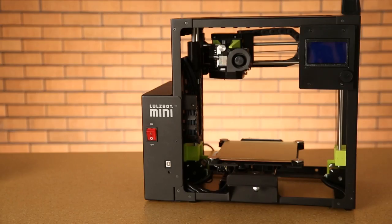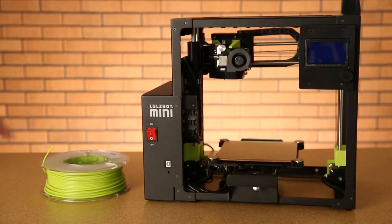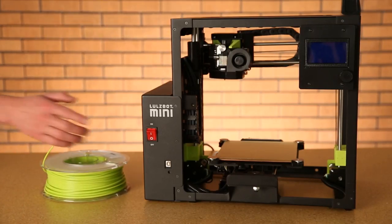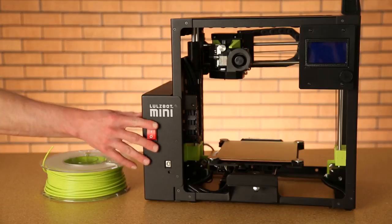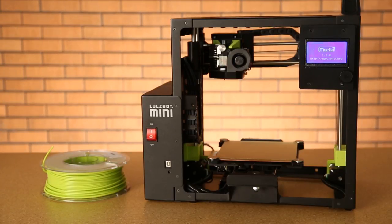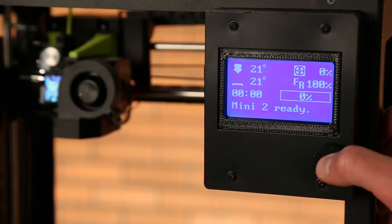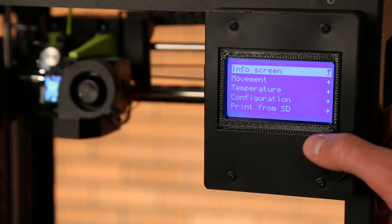Before you can start printing, you're going to need to load some filament. Go ahead and power on your printer. We need to increase the nozzle temperature to the operating temperature of the filament we're using. Press the control knob once to access the main menu.